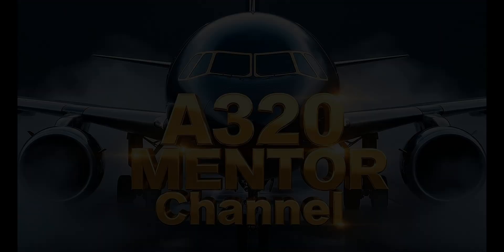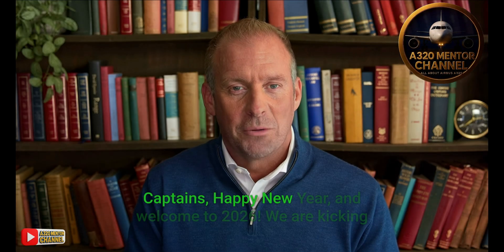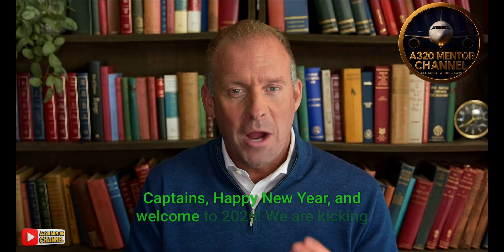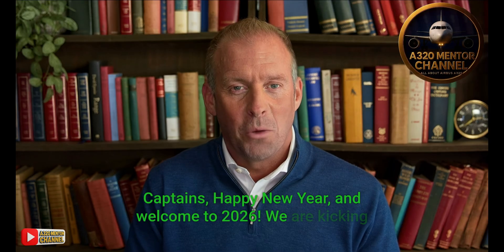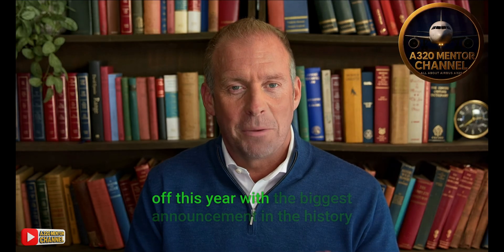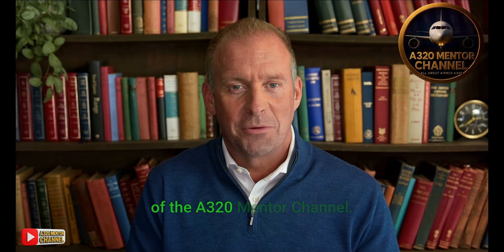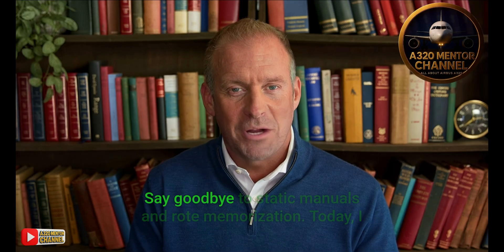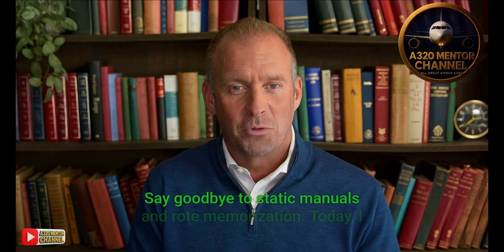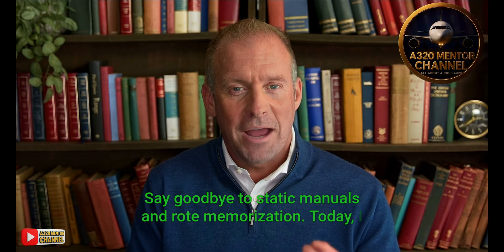A320 Mentor Channel captains, Happy New Year and welcome to 2026. We are kicking off this year with the biggest announcement in the history of the A320 Mentor Channel. Say goodbye to static manuals and rote memorization. Today I am proud to unveil the A320 Neo Sim Master app.